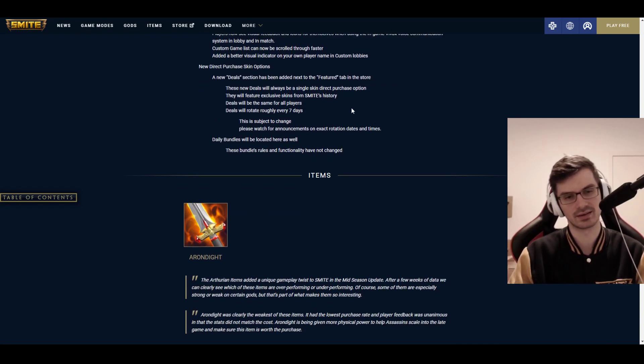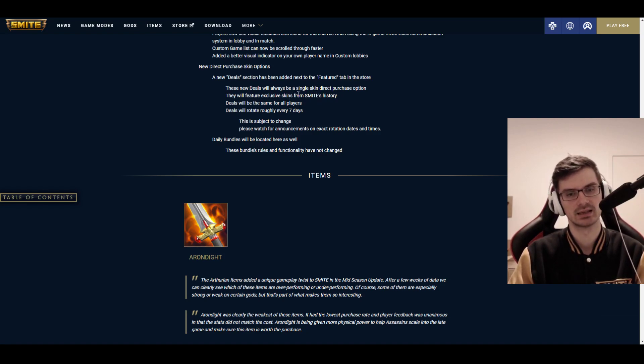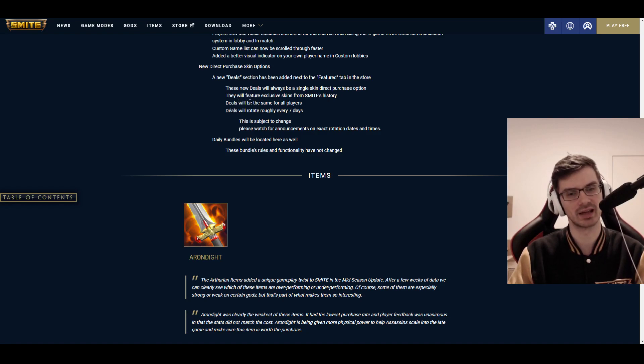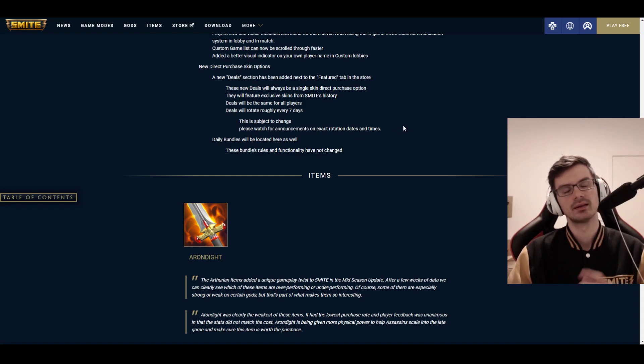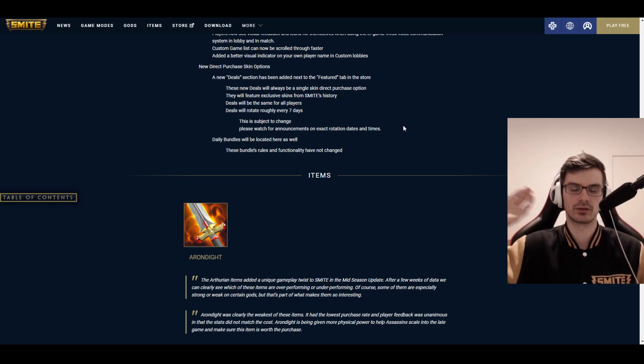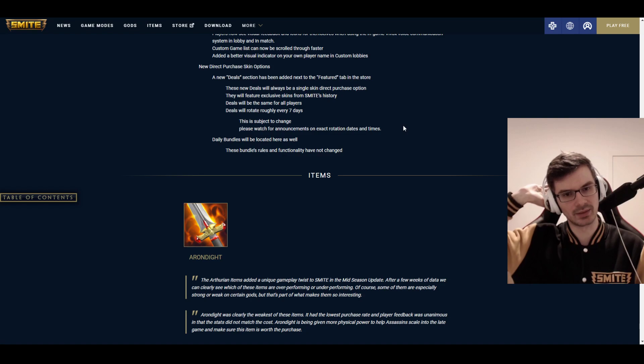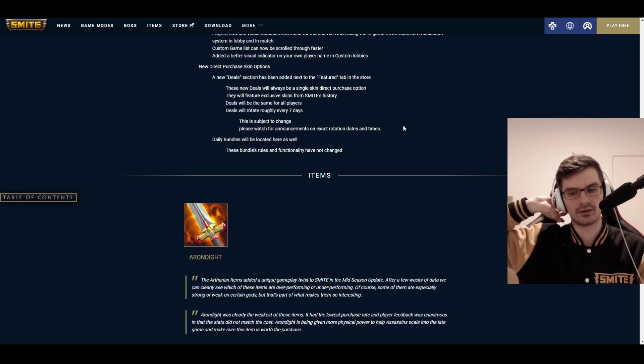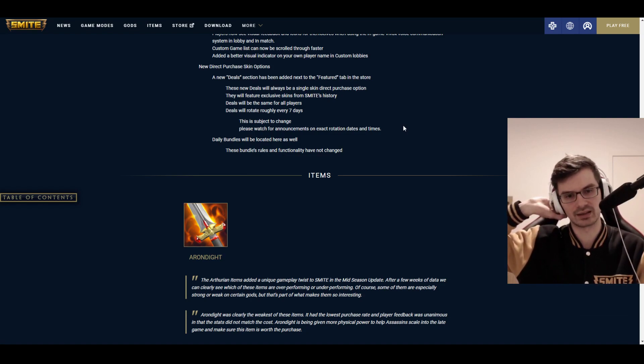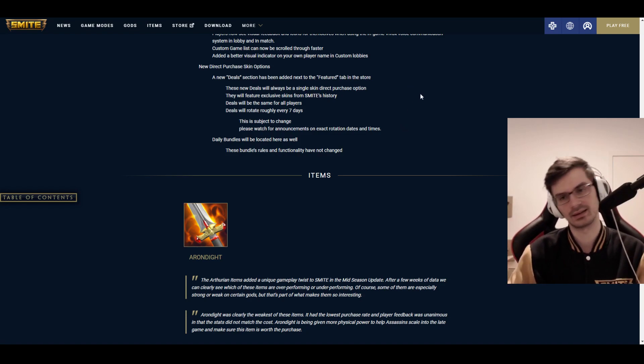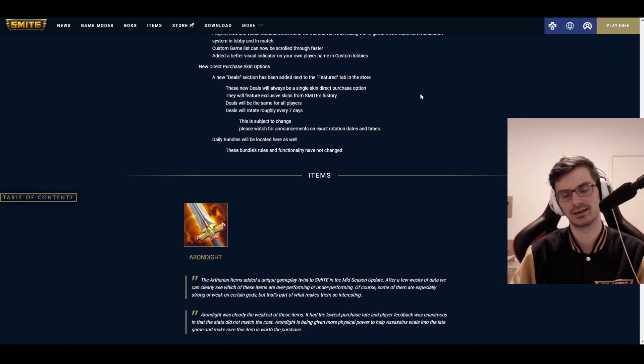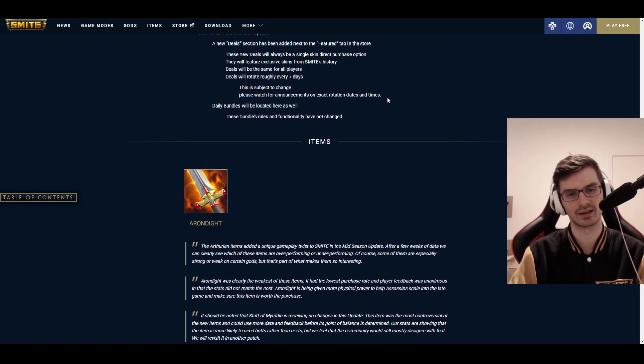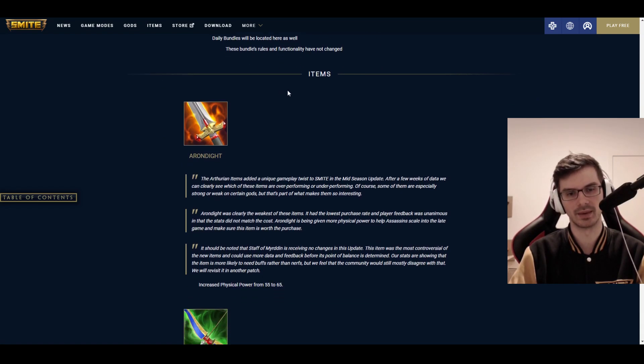And new direct purchase. This is really strange. This is a new direct purchase skin option. A new deal section has been added next to the features tab in the store. These new deals will always be a single direct purchase option. They will feature exclusive skins from Smite's history. These will be the same for all players. These will rotate roughly every seven days. So exclusive skins being made available again, single skin and you can buy them directly through this limited time. I'm okay with that. Let people get stuff they want to get. New players should be able to get old cool skins too.